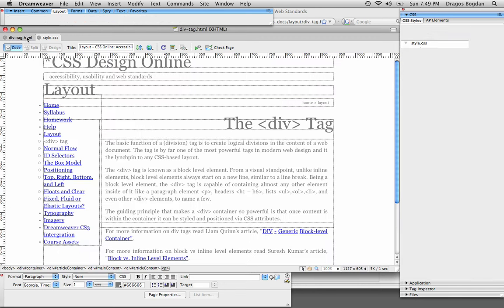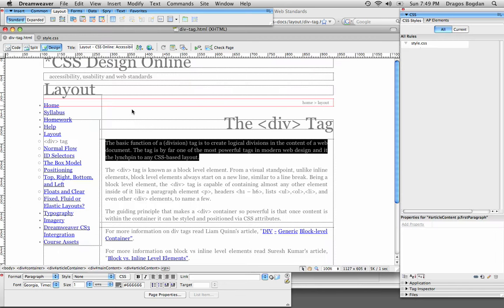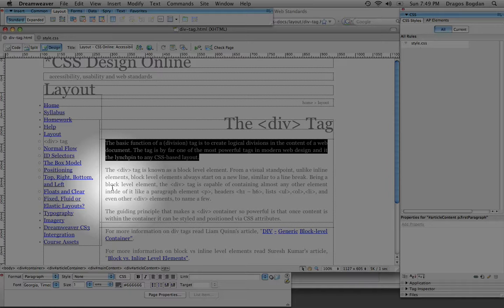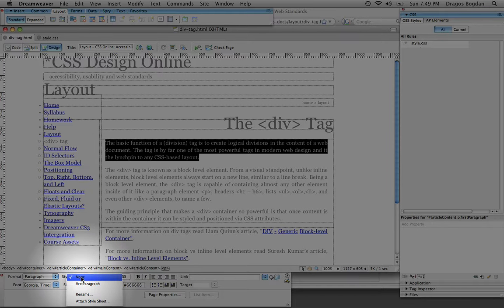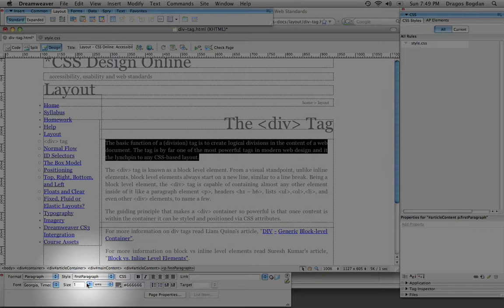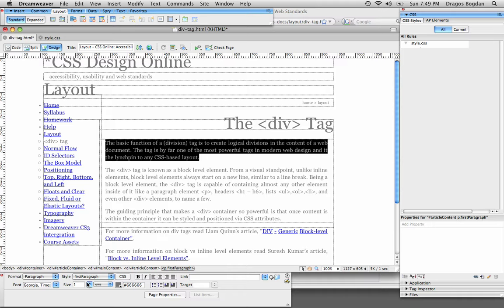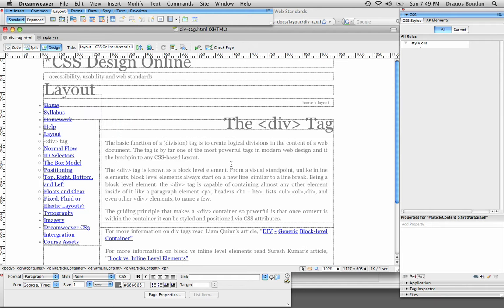over here in my properties inspector, I should have first paragraph style available, and I do. Okay, now that didn't do anything, right? Because, well, there's nothing for it to do, because I didn't define anything.